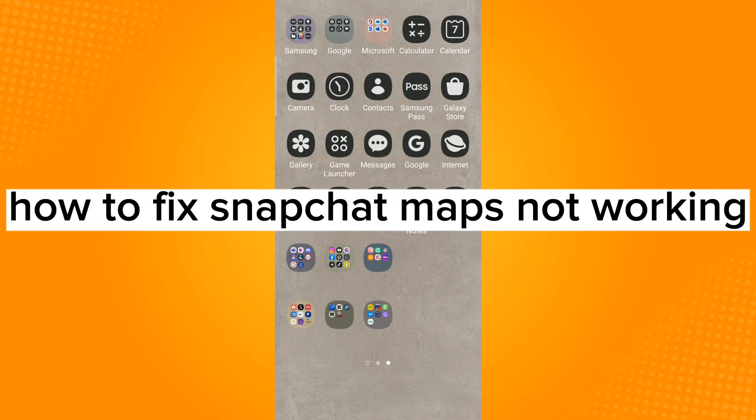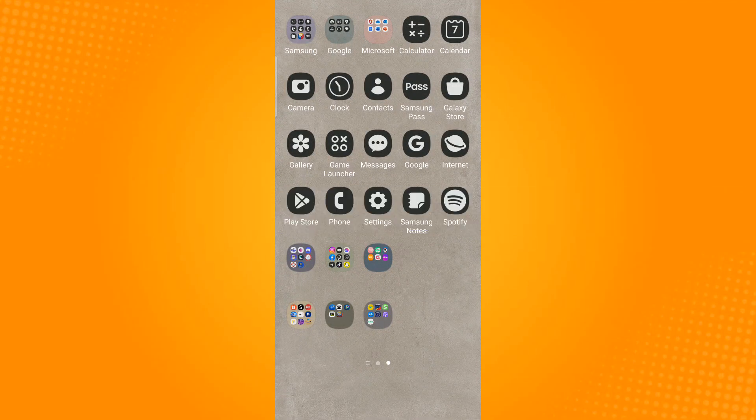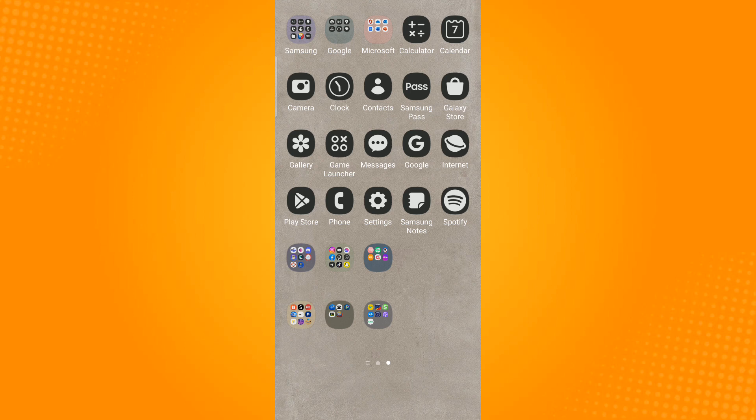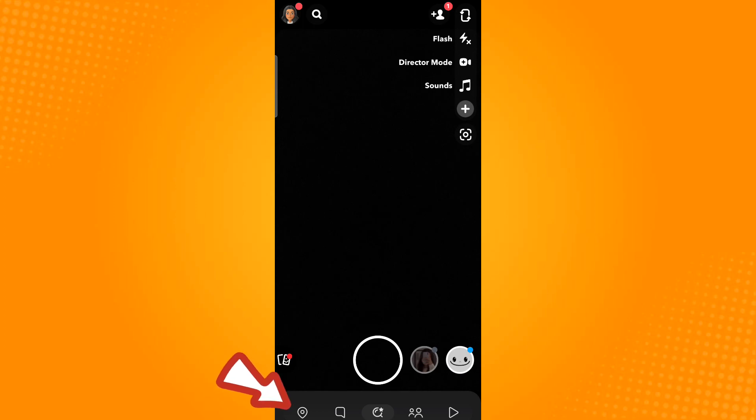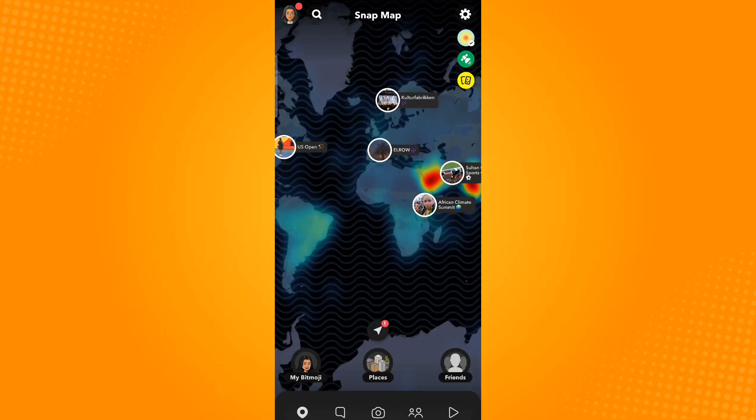How to fix Snapchat maps not working. Go ahead and launch the Snapchat application. Now tap the maps icon which you can find on the lower left corner.